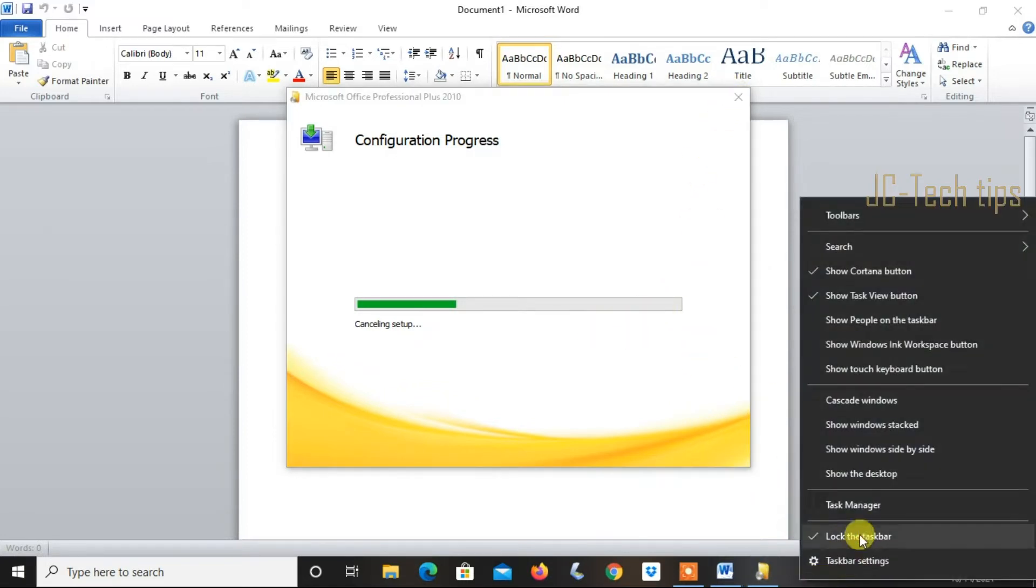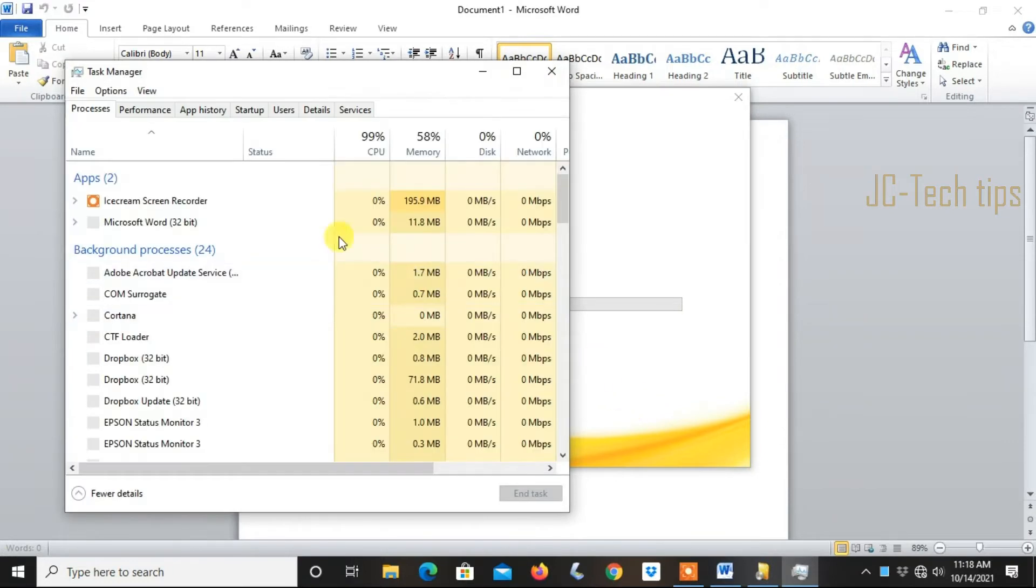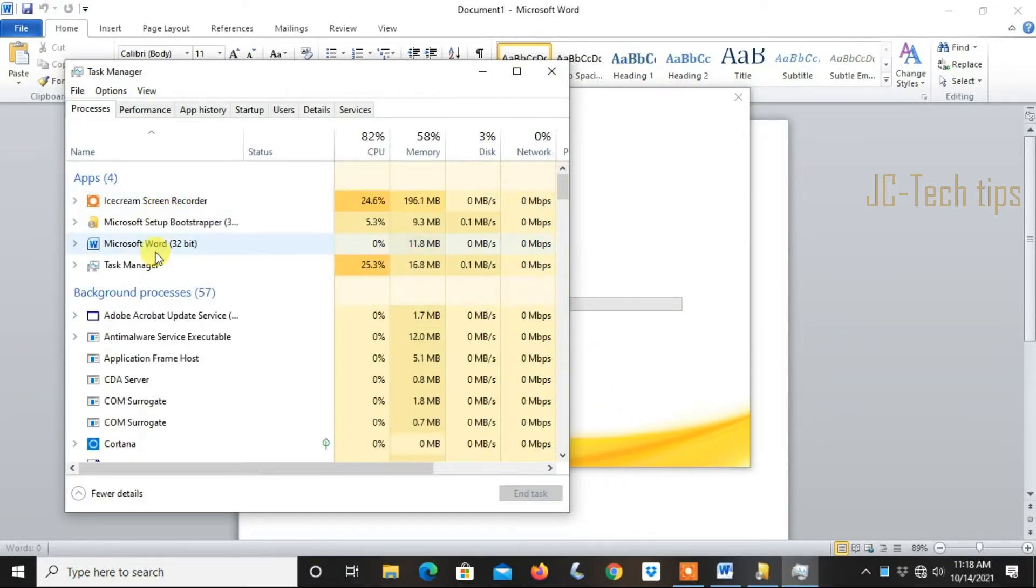Right-click on the taskbar and click Task Manager. Highlight the Microsoft Word running program and click End Task.